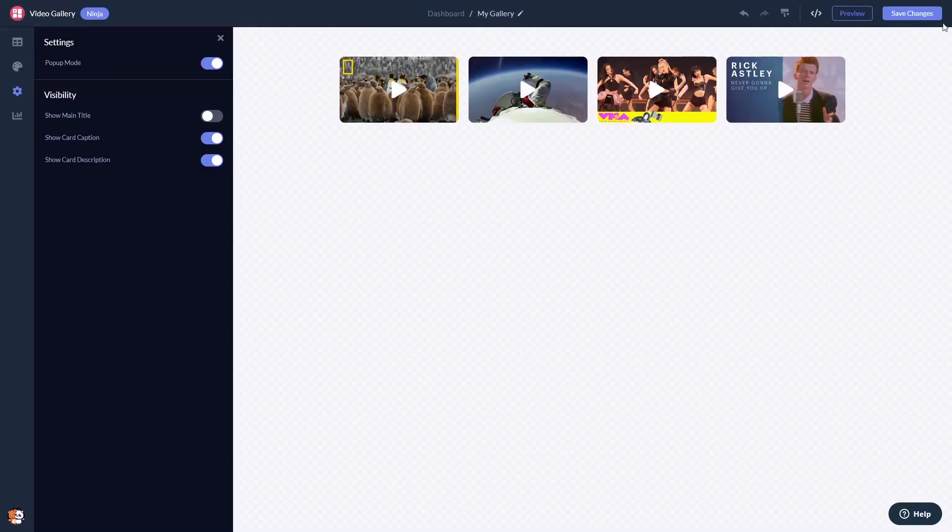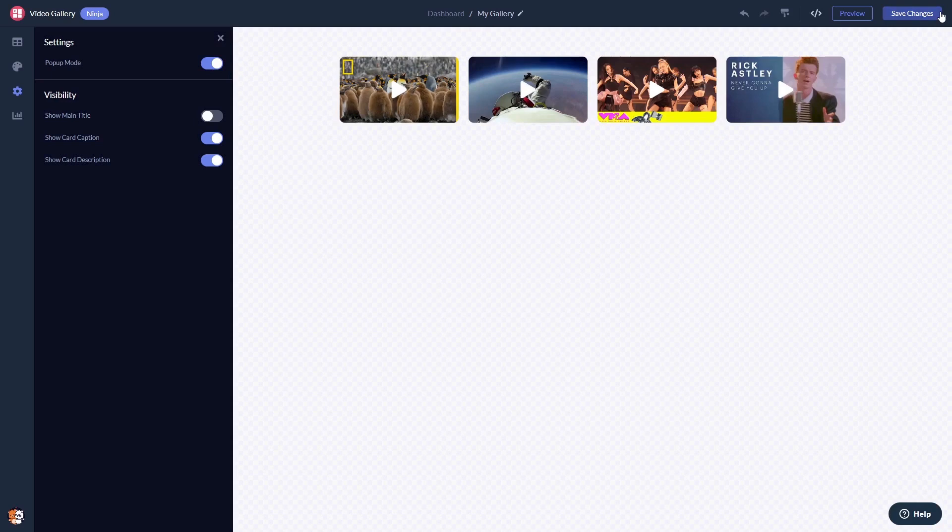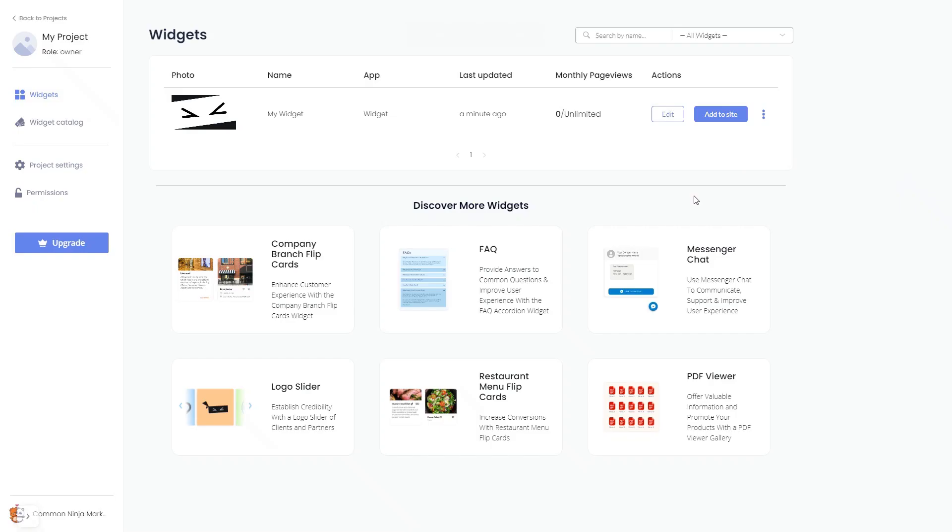When you're done, click the Save Changes button to save your work. If you don't have an account on Common Ninja yet, you'll have to register first. When you're ready to add the video gallery to your website, go back to the dashboard. Now on the dashboard, you'll see the widget you've created.